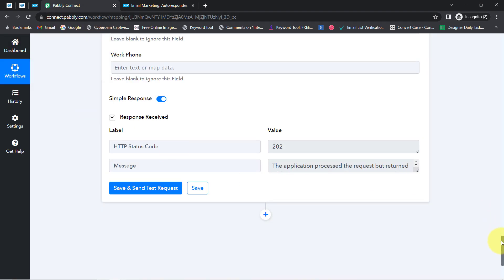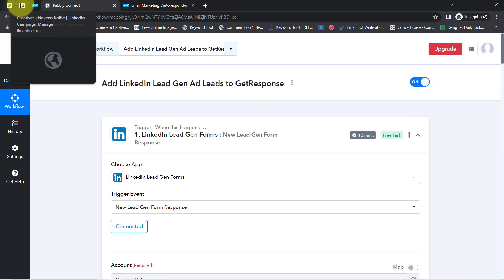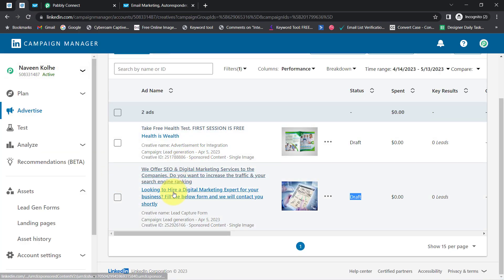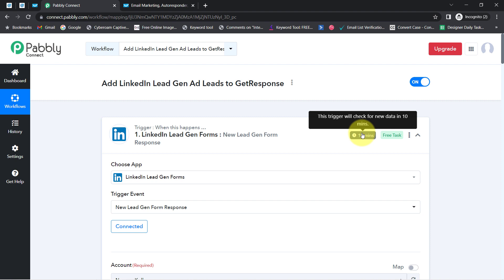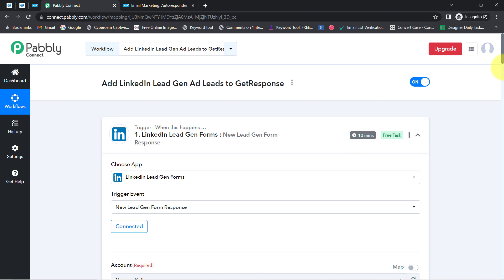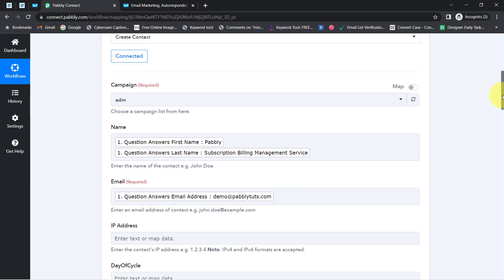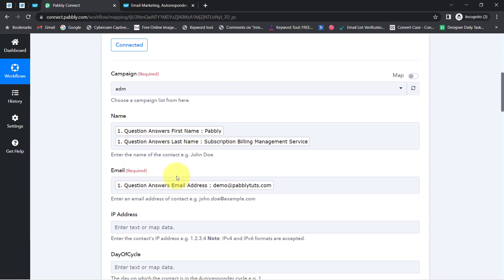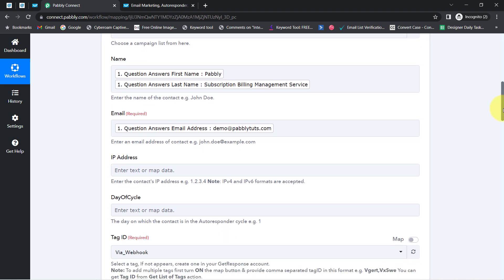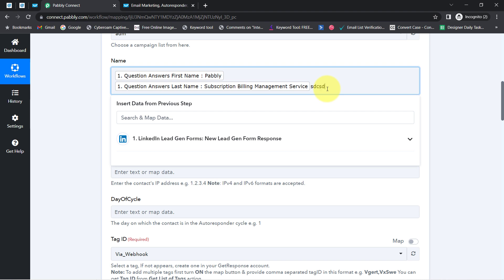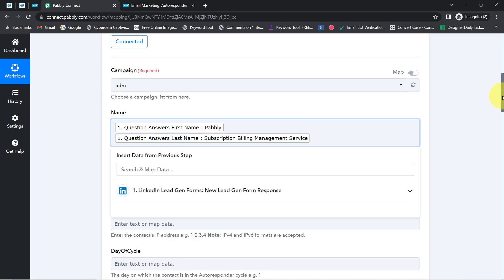Our automation is working absolutely fine. From now on, every time someone fills your LinkedIn lead generation form, those lead details will be captured via Pabbly Connect every 10 minutes — because the trigger here is polling-based, which captures new data every 10 minutes. After that, the contact will be created automatically in GetResponse. This is how you can sync your LinkedIn lead generation form leads with GetResponse automatically. Whatever details we have mapped will be replaced automatically with real lead data when this automation runs in real time — that is why mapping plays a major role. If you provide data manually instead of mapping it, that static data will remain the same for every contact.